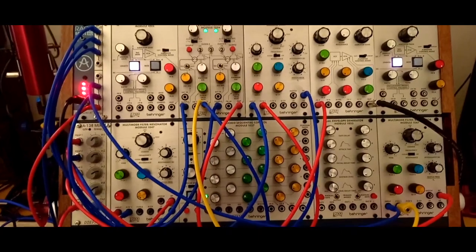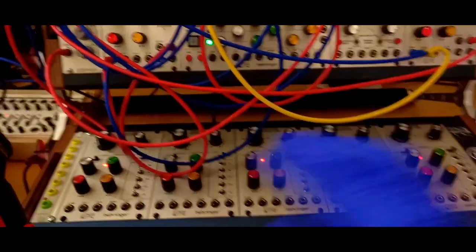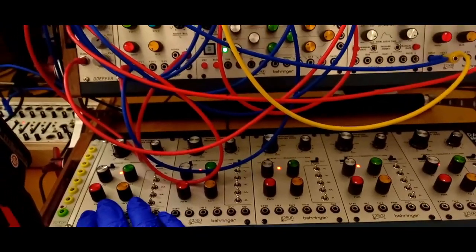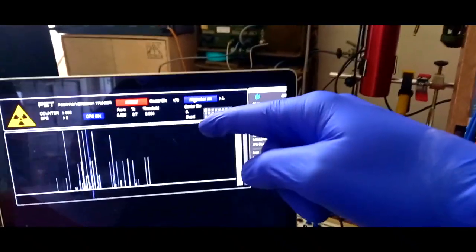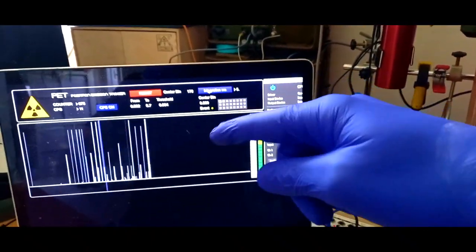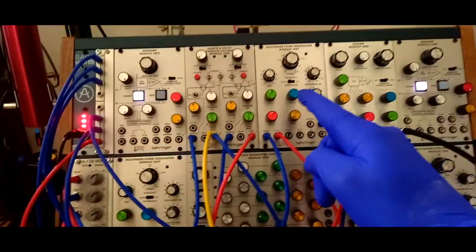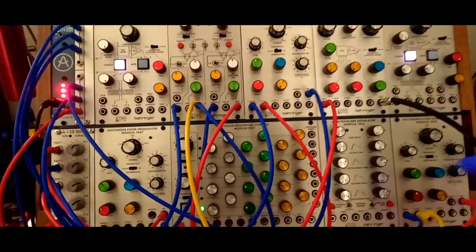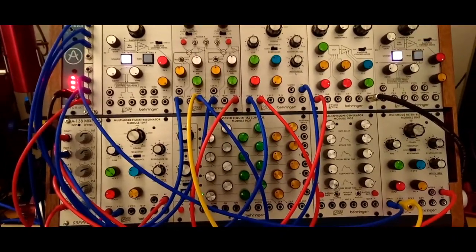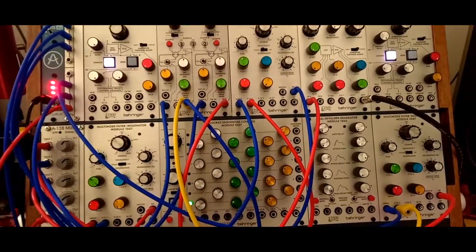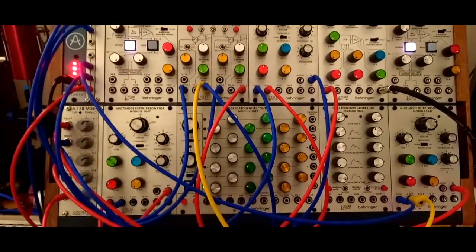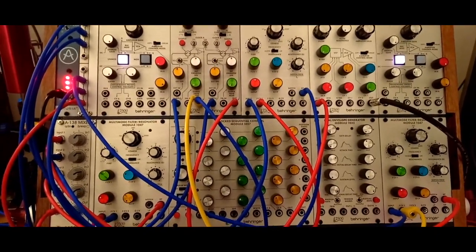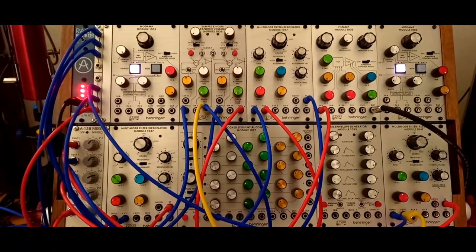The sounds you are hearing are not oscillators. These are the oscillators and they are disconnected. But we are using the click of the spectroscope and feeding that click inside three different resonators. One of the fantastic things of the 2500 is that the filters are not only multi-mode filters with low pass, high pass, band pass, and notch, but also they resonate with a very high gain of Q.